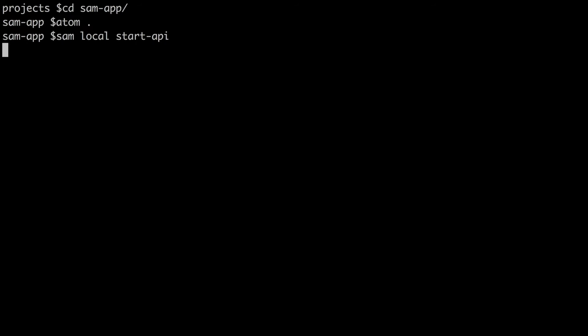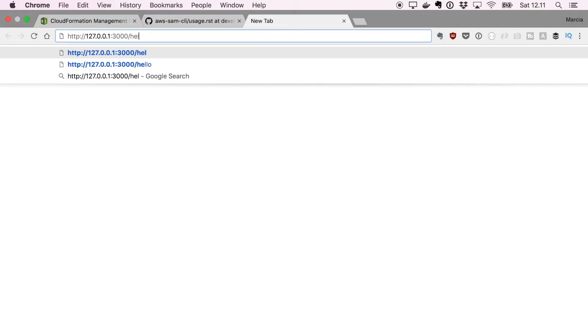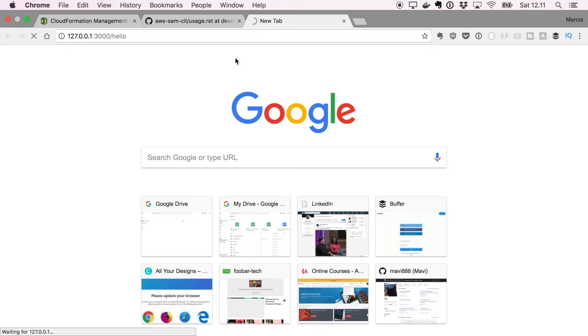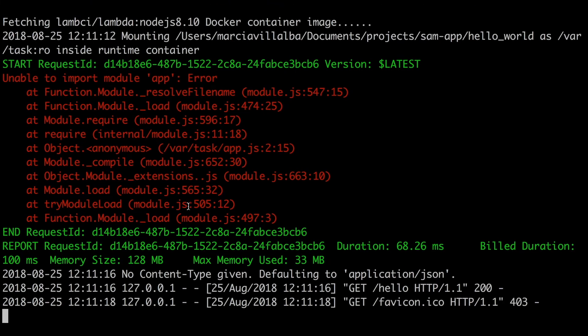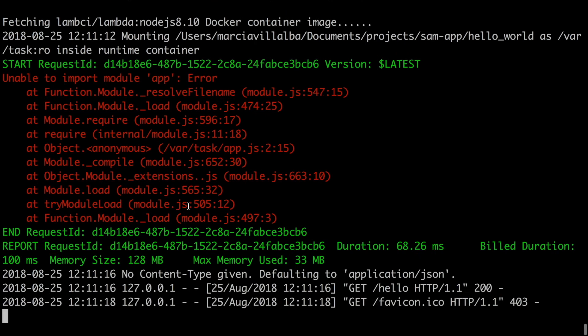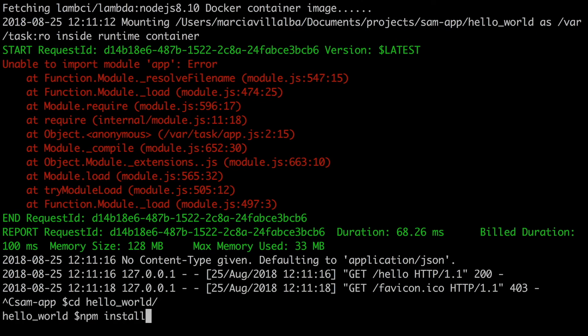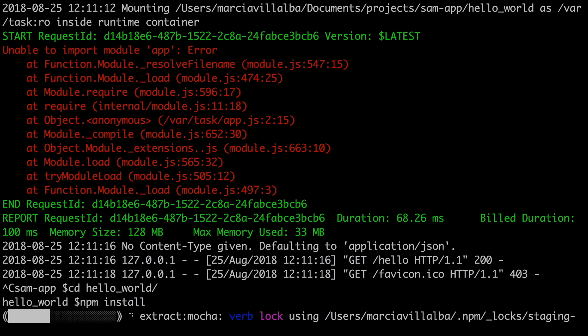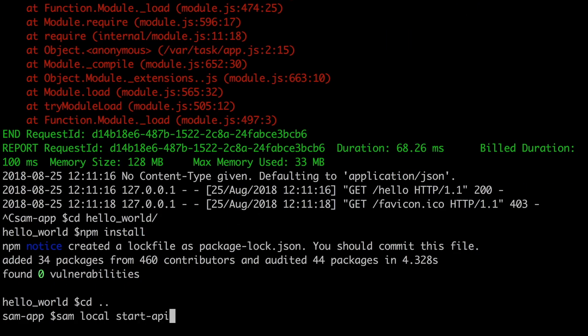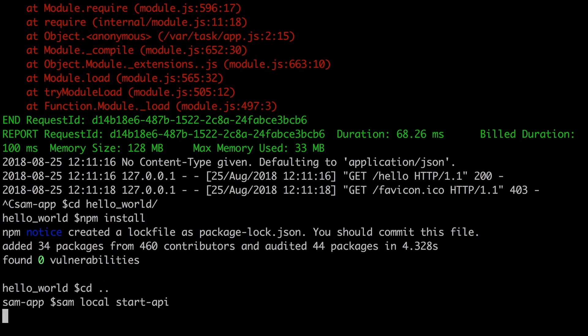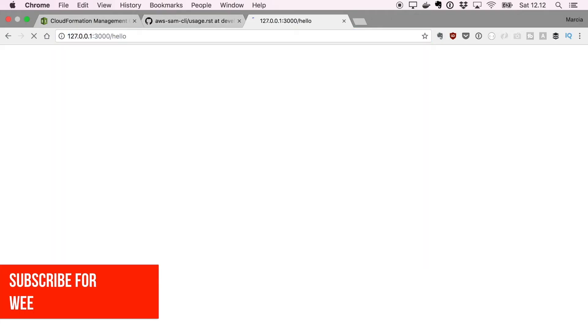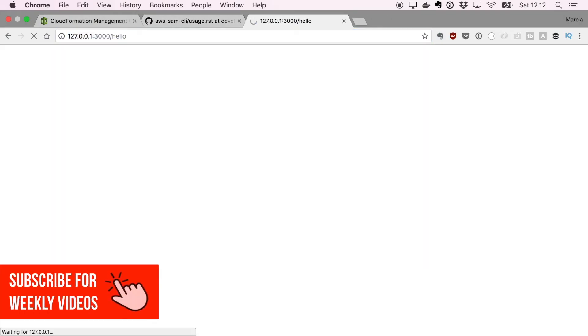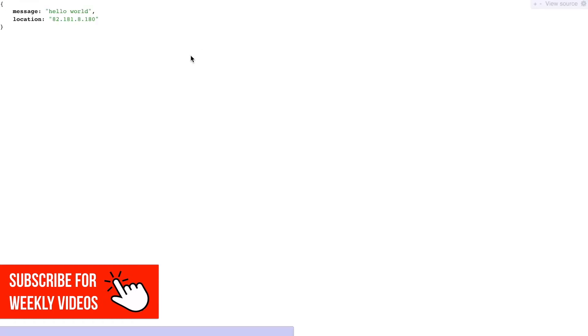Sam local start-api. Super simple, this starts a local server on our machine. You need to have Docker running for this, so don't forget that. Oops, error, maybe we should install this application first. So I will cancel my server and run npm install of my application first, and then we can start the server again. Good, so now let's see hello.